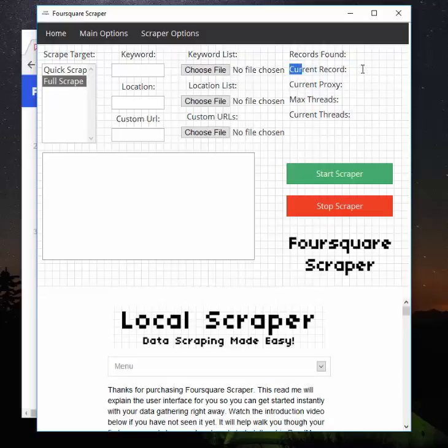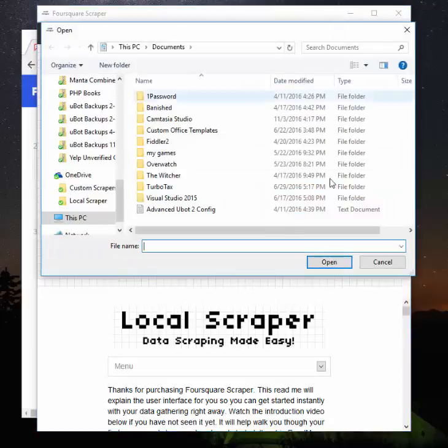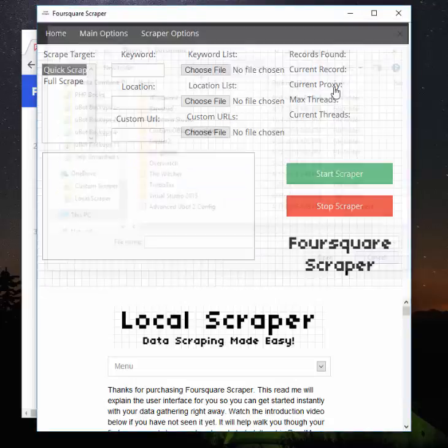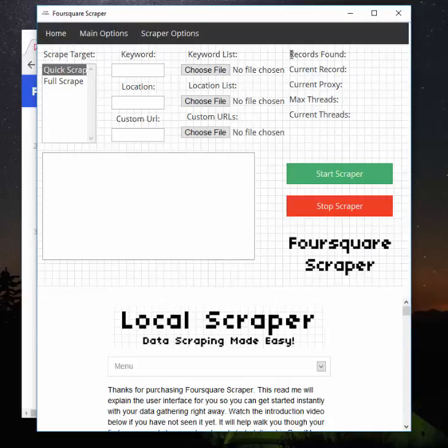Current record is what business listing we're on. So right here would say something like 30, and right here would say something like 10—which means we've gone through 10 different business pages now and we have 10 different ones saved to our CSV file. So when using the Full Scrape, keep an eye on the current record. Now if you're using the Quick Scrape, there is no current record because it does it all automatically. It goes super fast. So you would just keep an eye on the records found because the Quick Scrape will do them 30 at a time as it does each page.